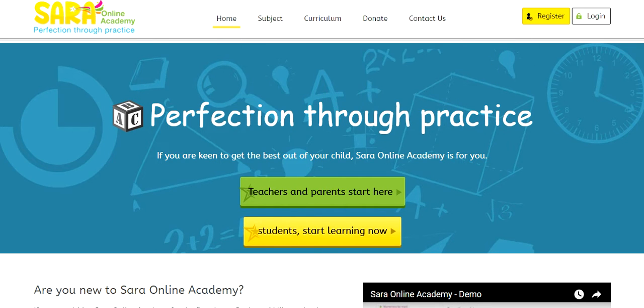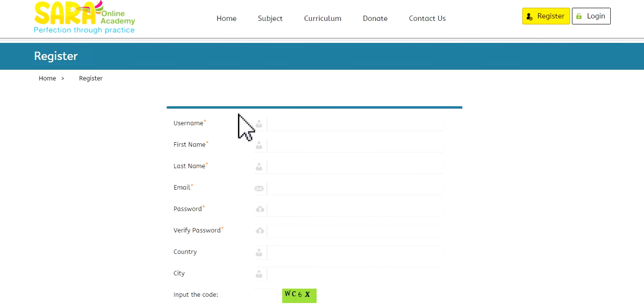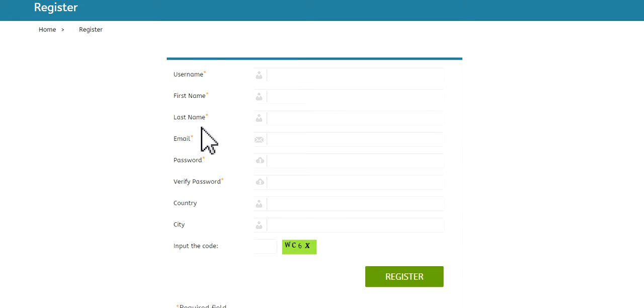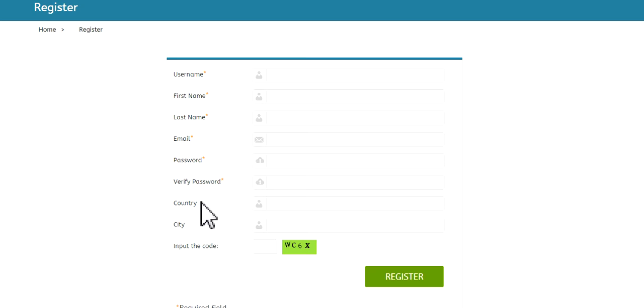Let me just show you on a different screen. Here we go. Username, first name, last name, email, and so forth. It's pretty straightforward. And then you register. That doesn't cost you anything.